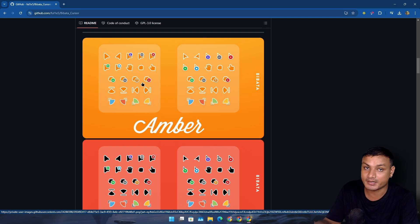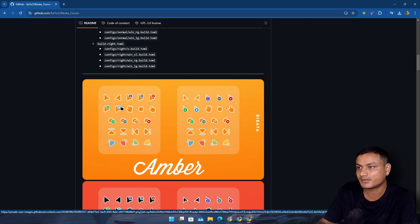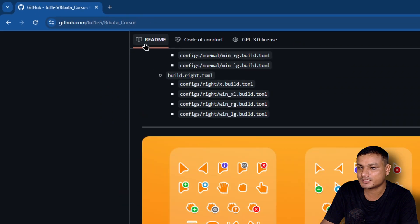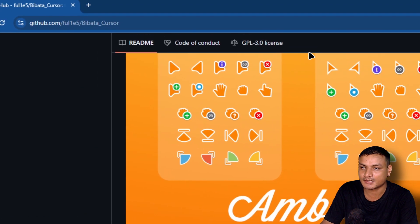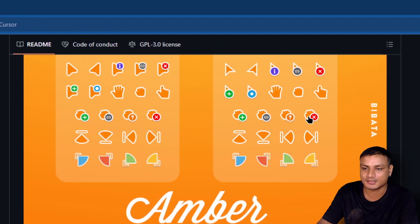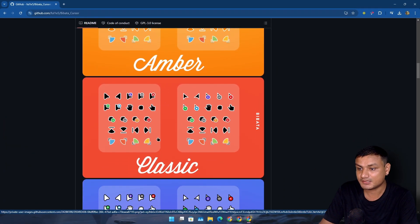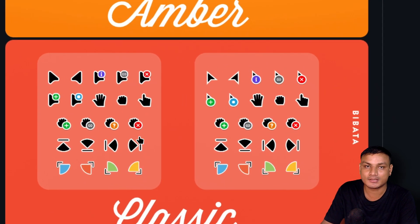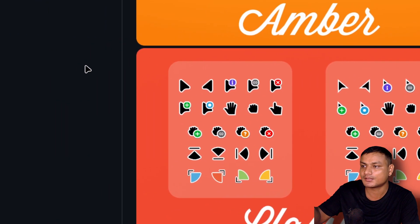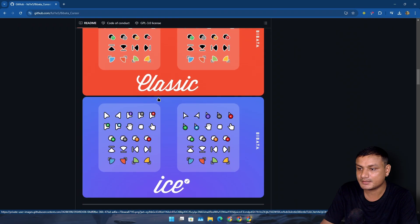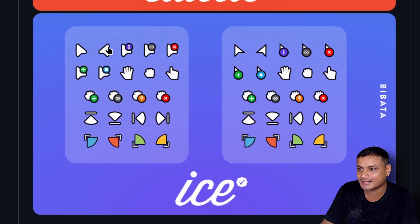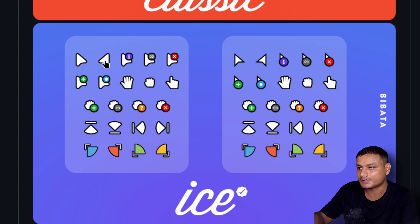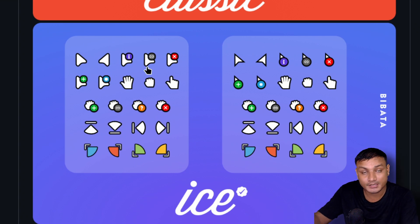We have three different types of themed cursors that we can download from the GitHub page. We have the Amber with the modern design to the left side and the regular design to the right side. And then we have this one, Classic - this is the one that I absolutely love, the left side one. You can see I'm using it right now. And there's this one, the white one which is called Ice. This one is also cool.